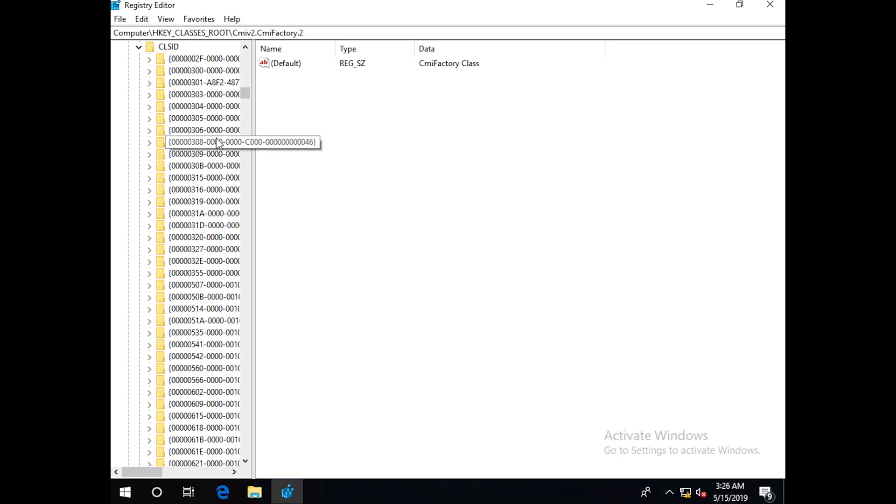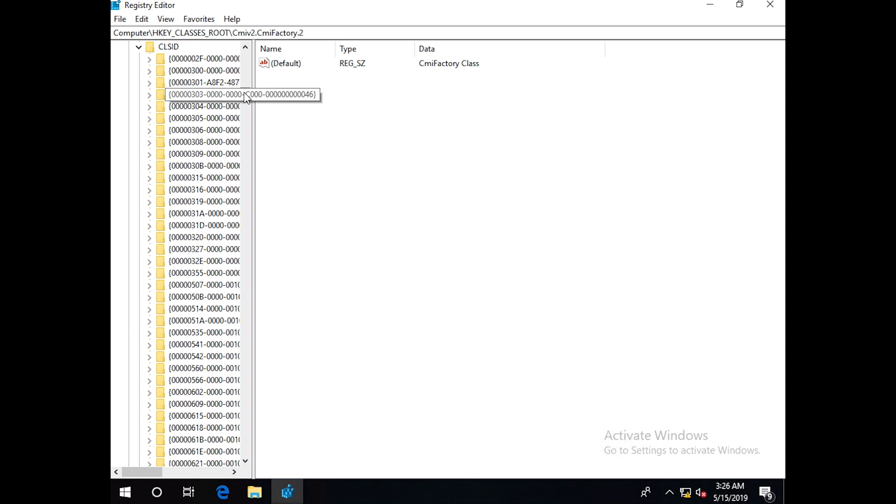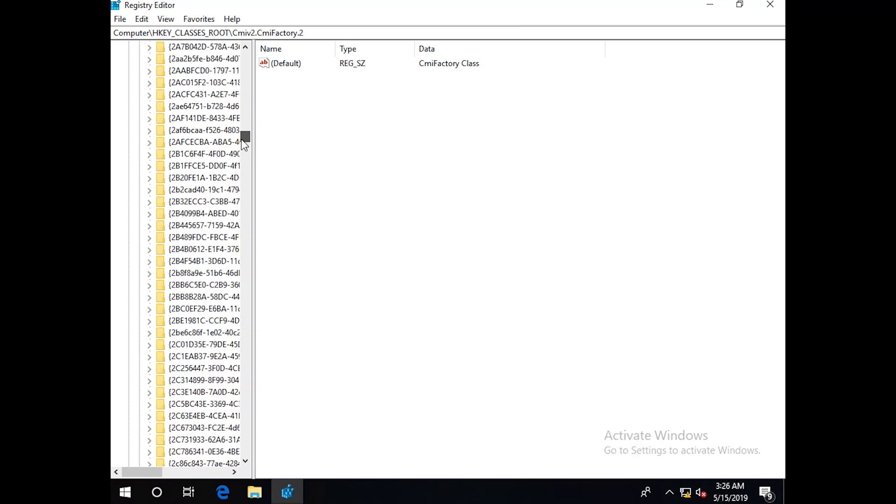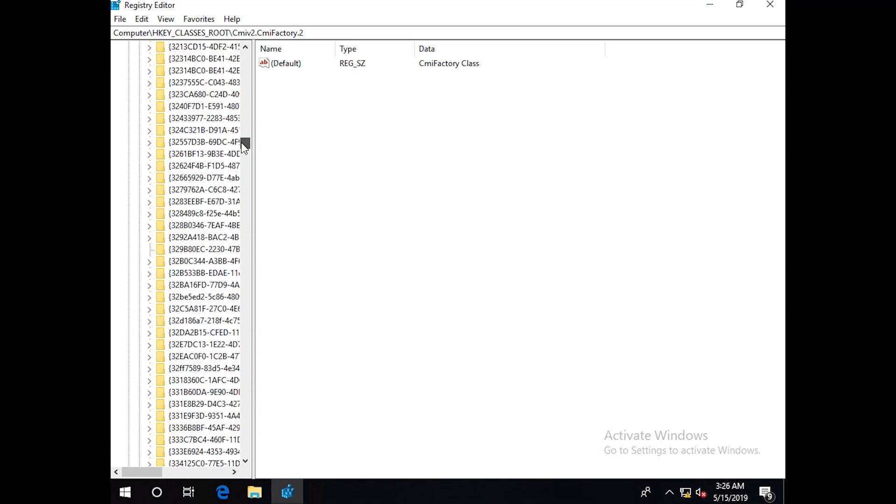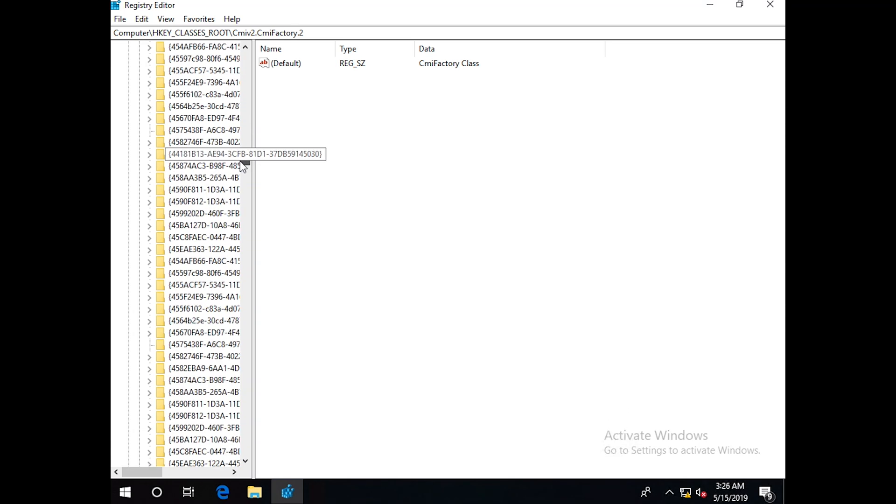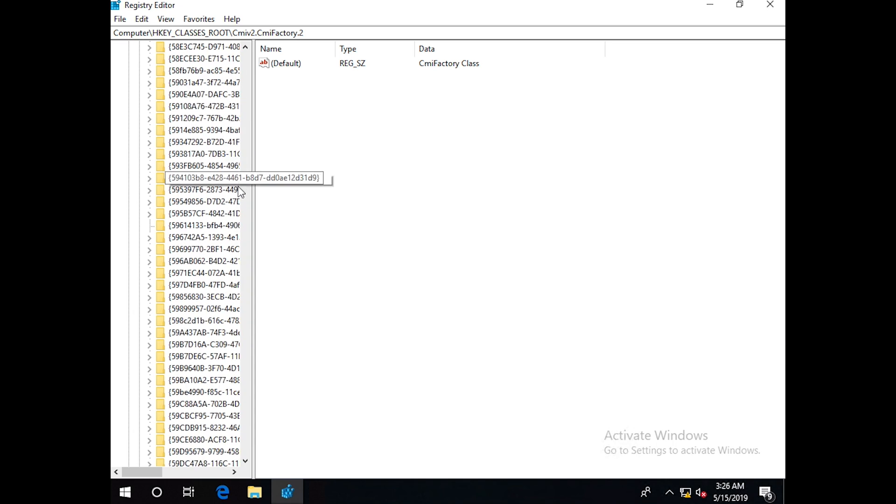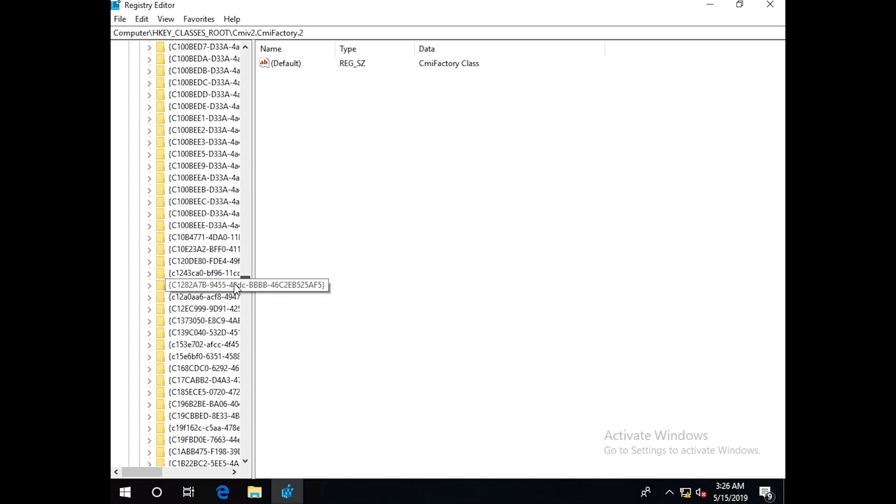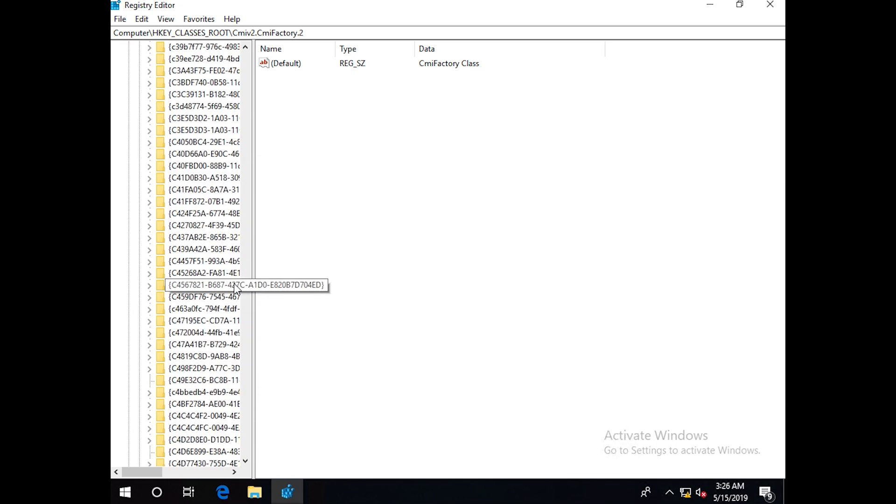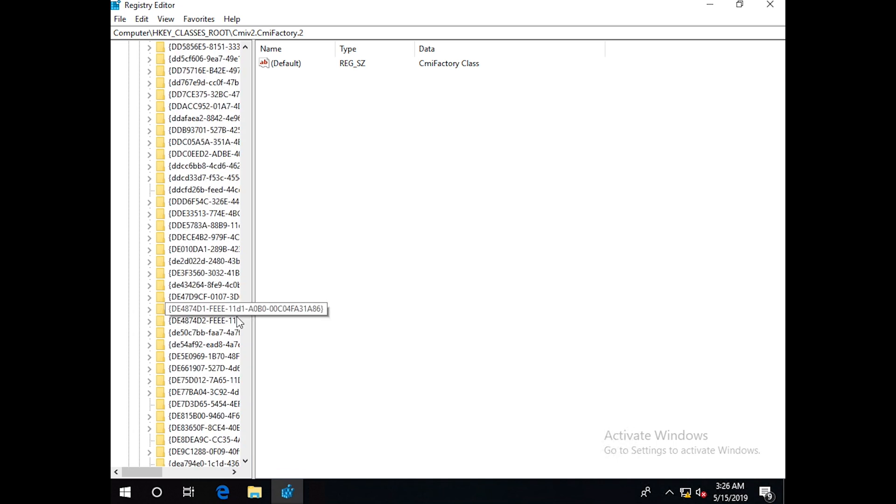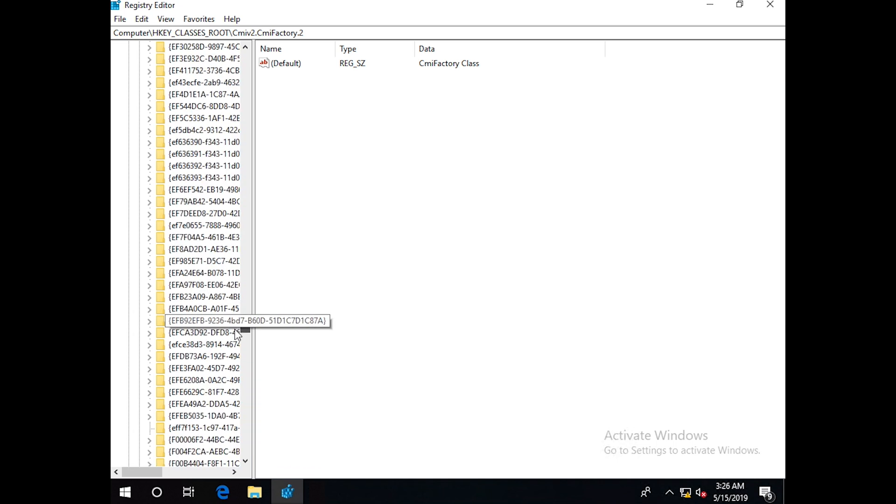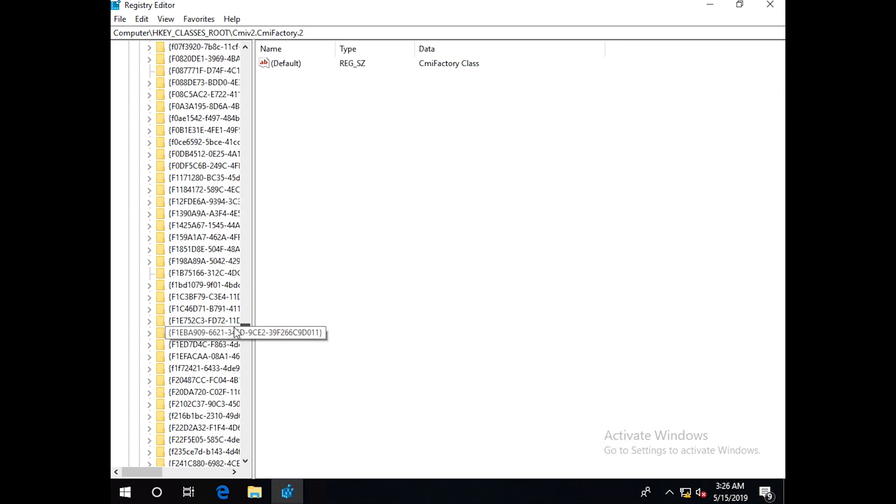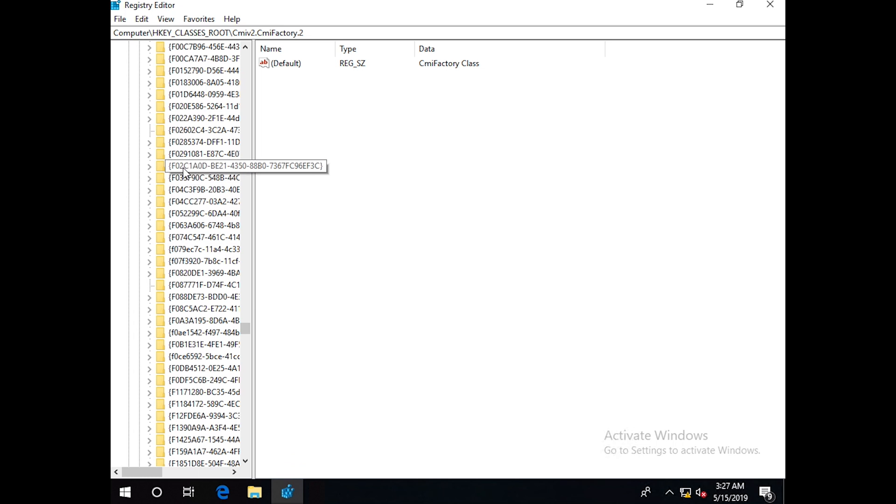Now we will go to a folder starting with F021. So it will be C, D, E, and F. Okay, it's this folder F02C1A0D.